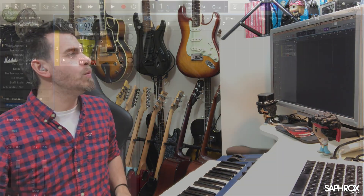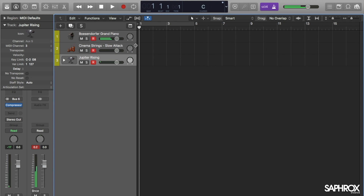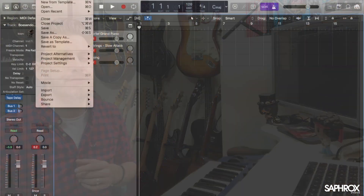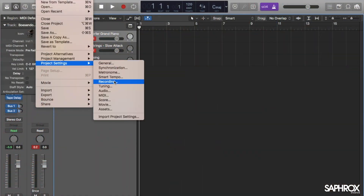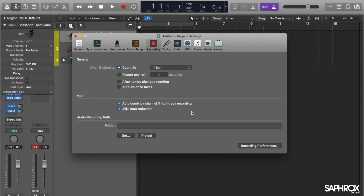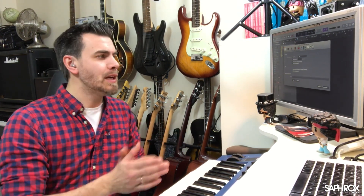So far so good, but when we arm everything up again, everything is still listening to everything. We have to do one extra thing which is the bit most people get lost with. Go into File > Project Settings > Recording, and there you have 'Auto Demix by Channel if Multitrack Recording'. We need to make sure that is checked. It's very important to understand the language: 'if multitrack recording' is key.